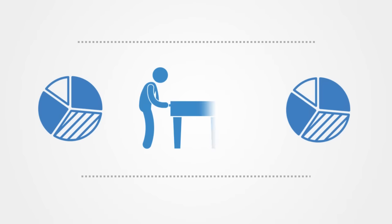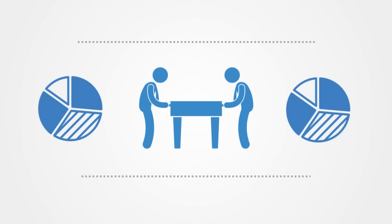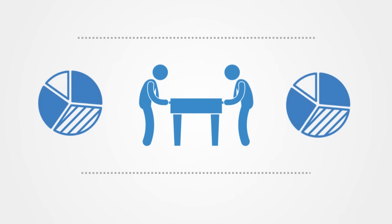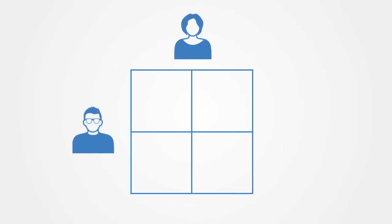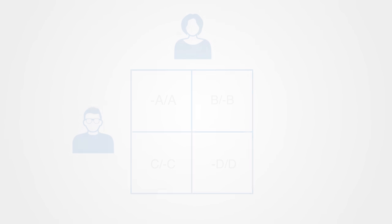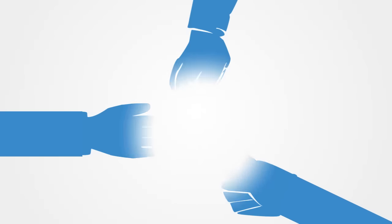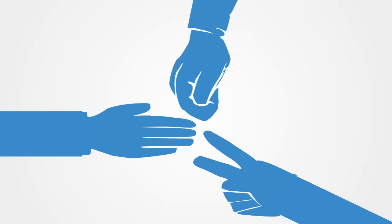Constant-sum games are games in which the sum of the players' payoffs always adds up to the same. These interactions are games of pure competition where one person's gain is another person's loss. Zero-sum games are a special case of constant-sum games in which choices by players can neither increase nor decrease the available resources. In zero-sum games, the total benefit to all players in the game for every combination of strategies always adds to zero. One can see this in the game paper, rock, scissors, or in most competitive sports.